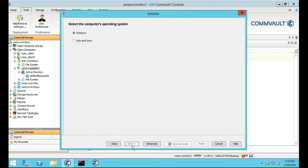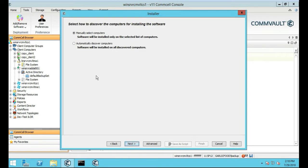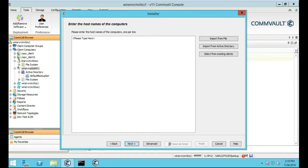We're going to manually select the computers. So import from Active Directory.